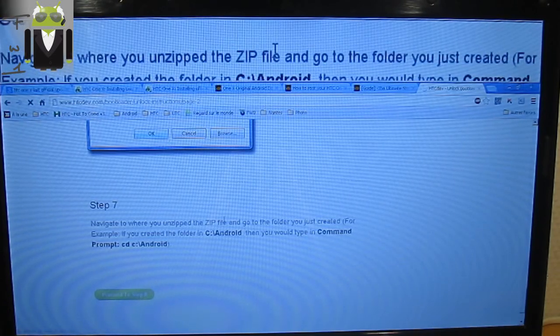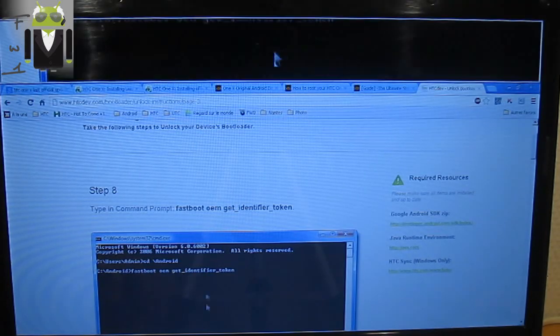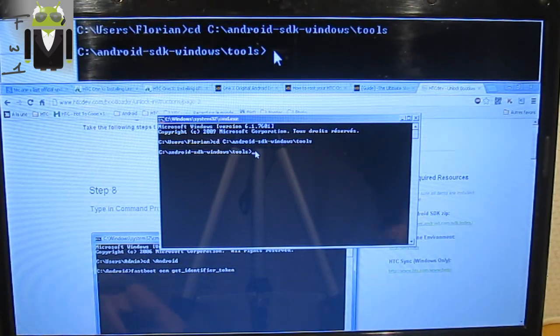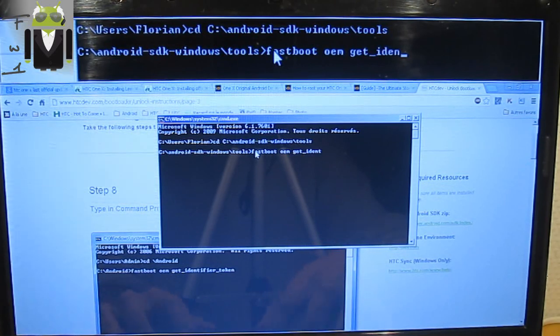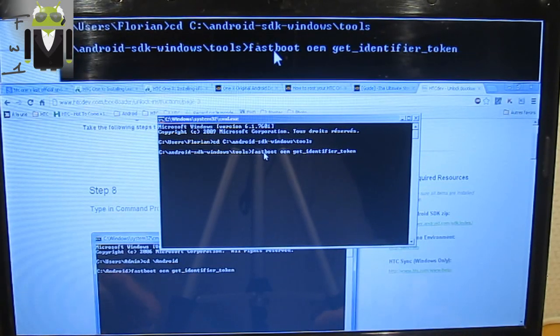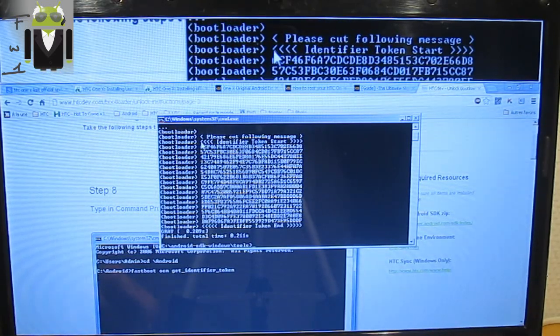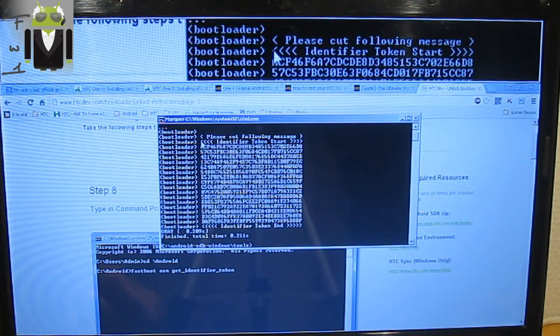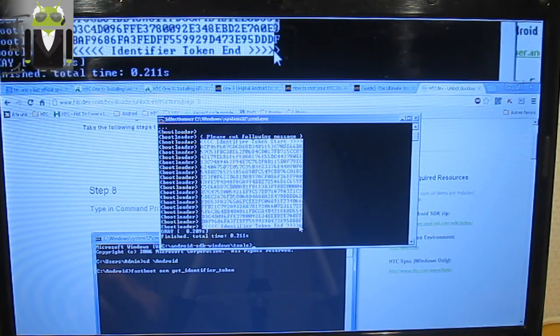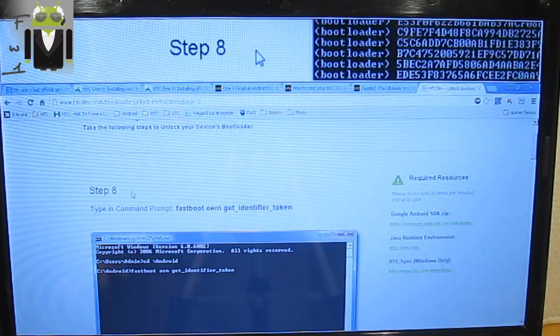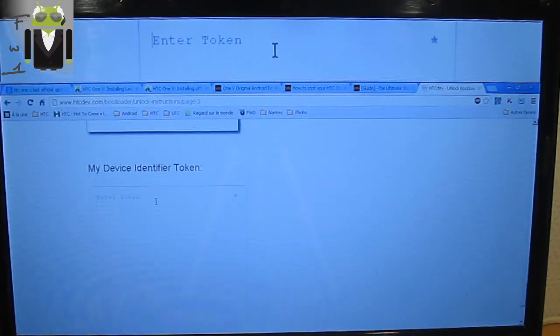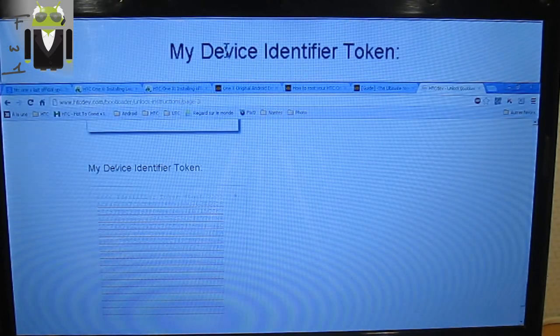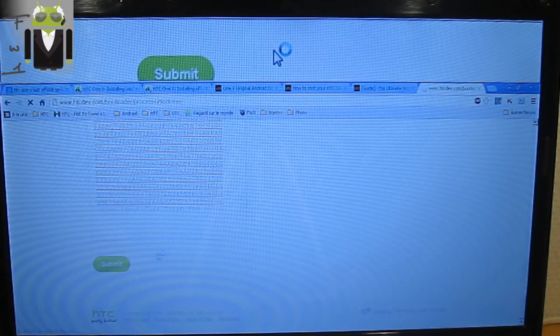When it's done, you have to enter different commands. Those commands are: fastboot oem get_identifier_token. So let's go do that. Fastboot oem get_identifier_token. Okay, so you receive this part of code. You have to click right there and select from this part before identifier token to the end there. Then click right - this has selected all this text - and copy it. You have to go to the bottom of this page and click there on enter token, and you have to paste it there. This is my device identifier token, and you have to submit it.